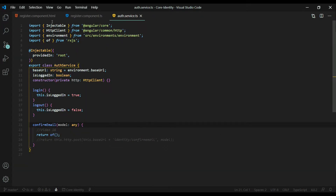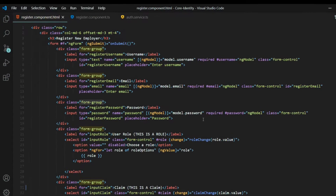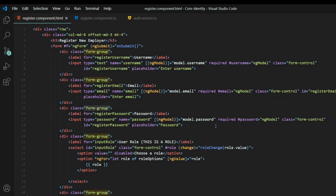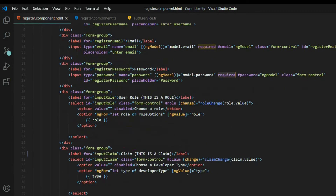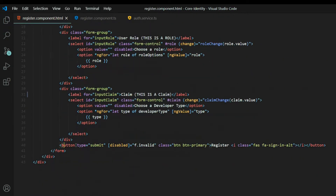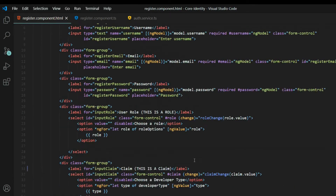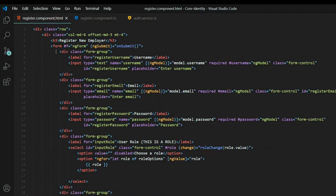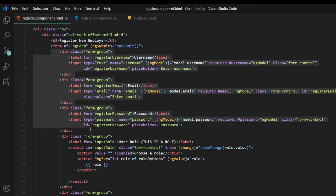Inside the HTML there's not much form validation. All I did was make the fields required — username, email, and password are all required. If you don't fill them out, the submit button is disabled. I kept it real basic and simple. These are the three fields we're interested in right now.